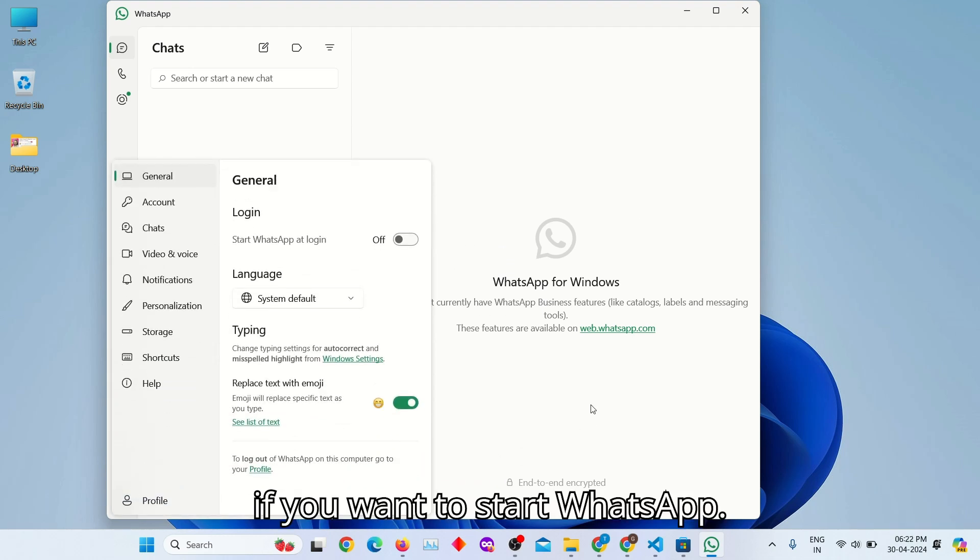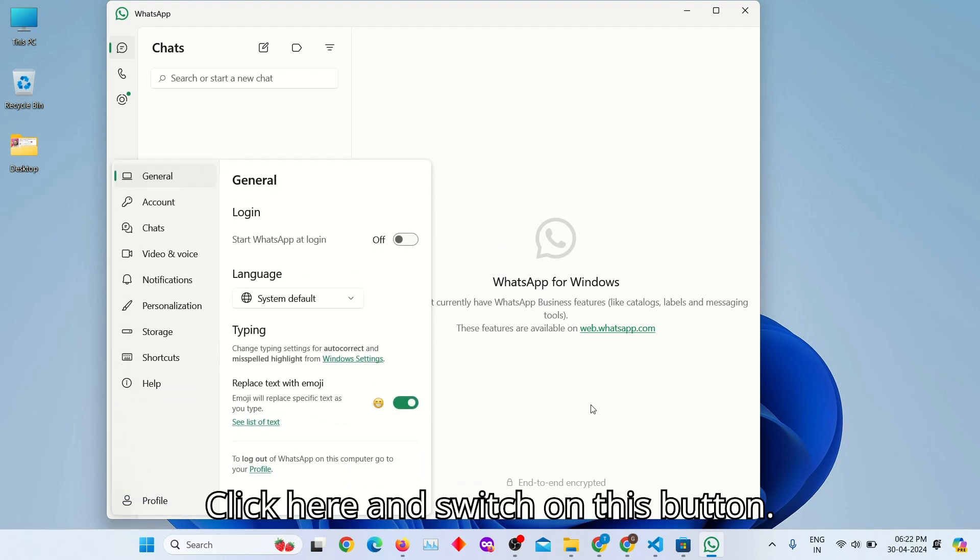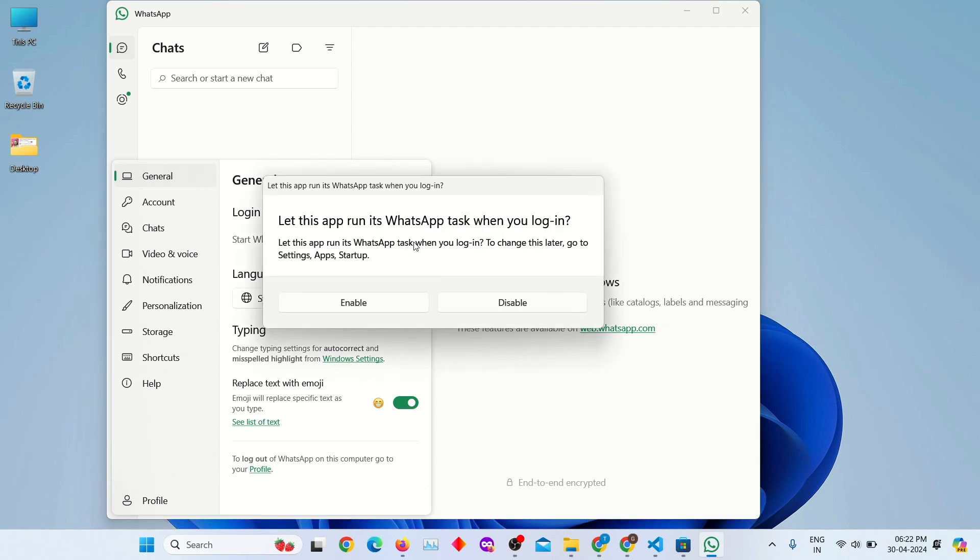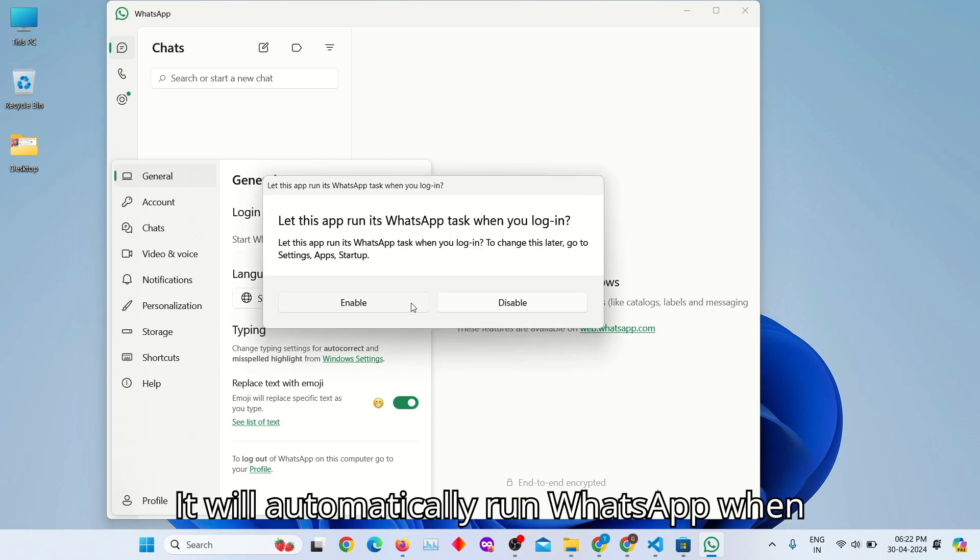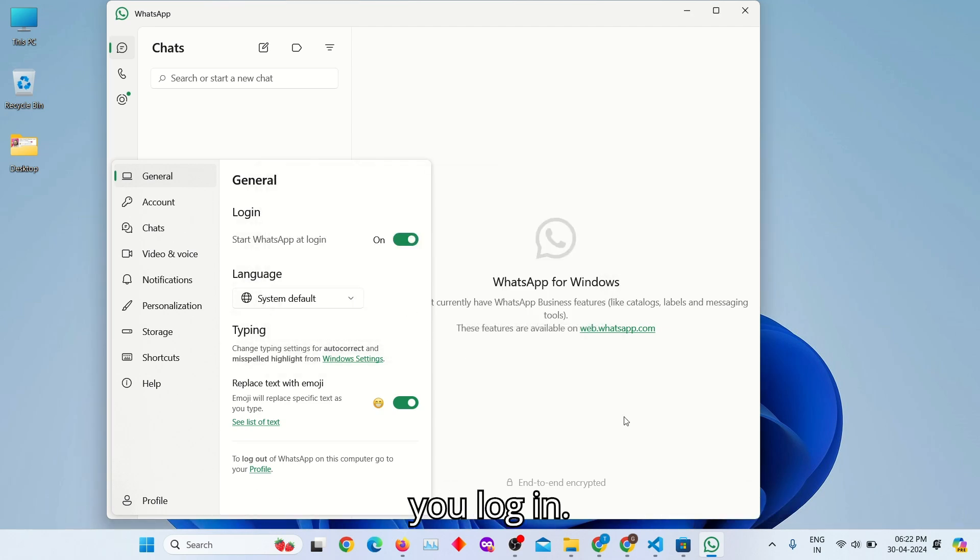If you want to start WhatsApp, click here and switch on this button. It will automatically run WhatsApp when you log in.